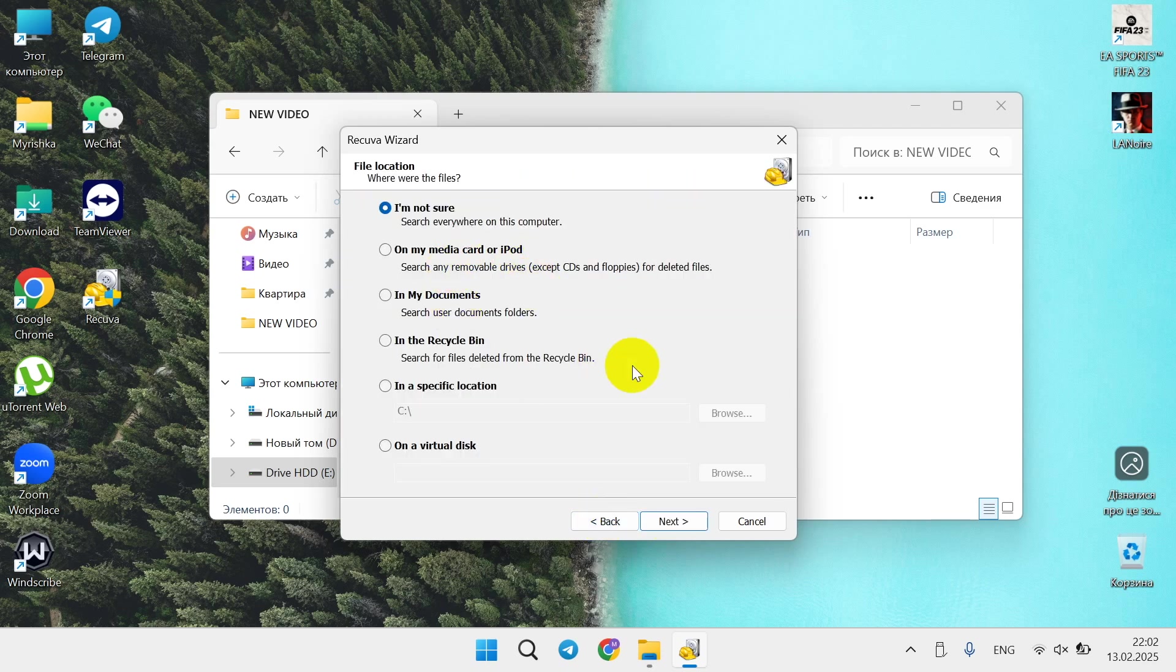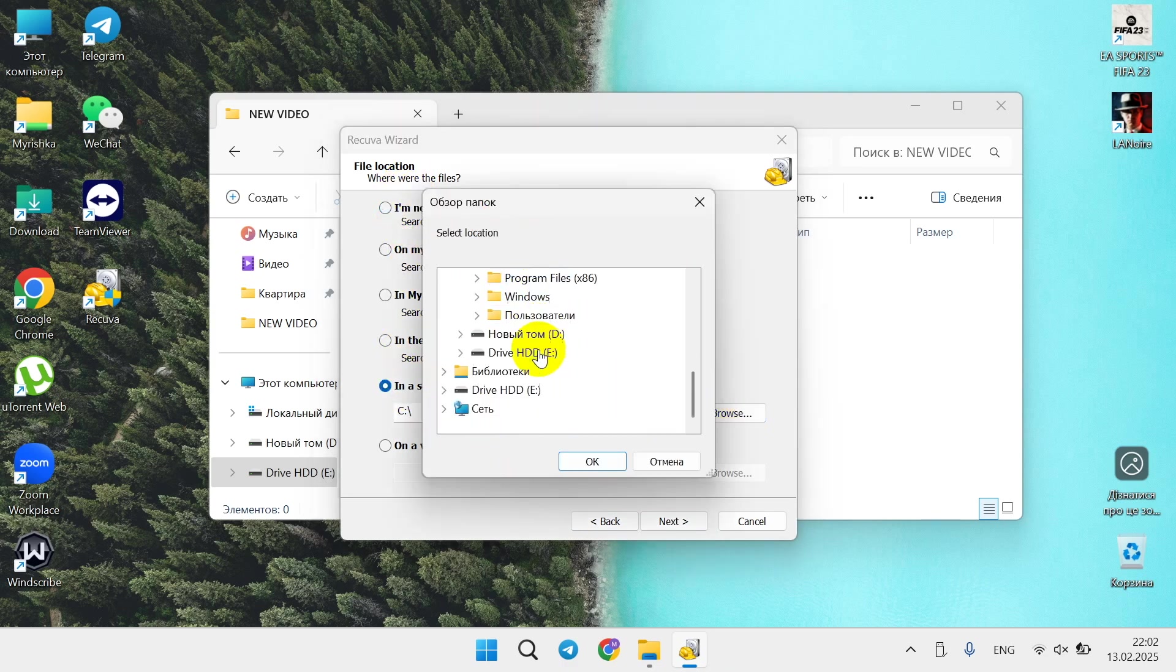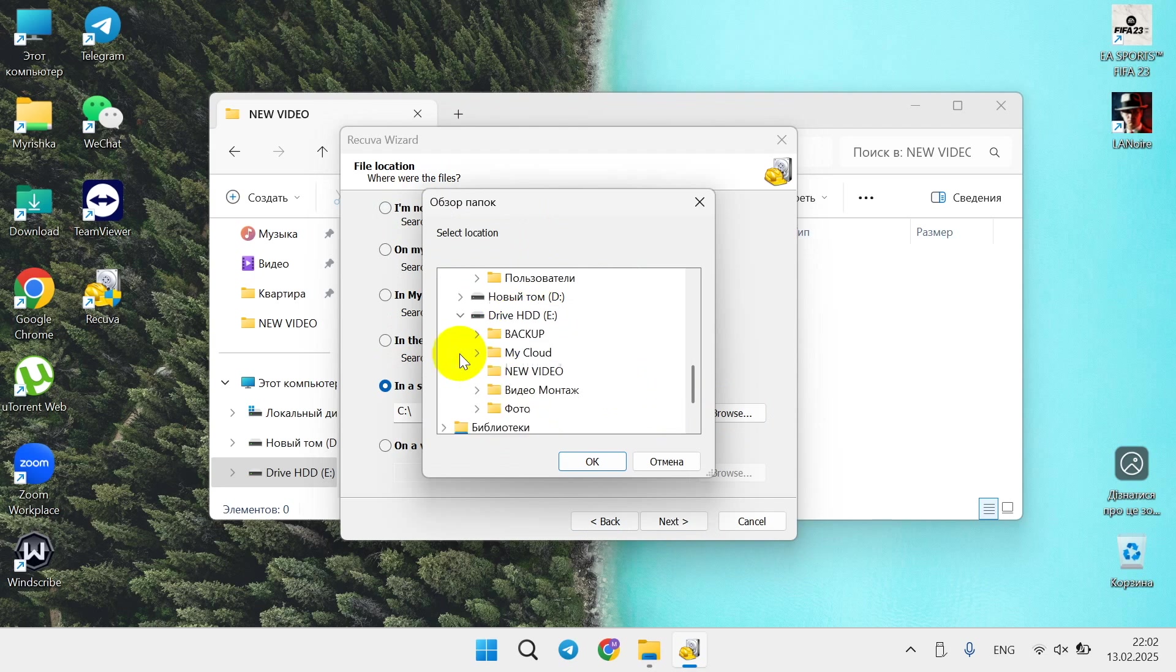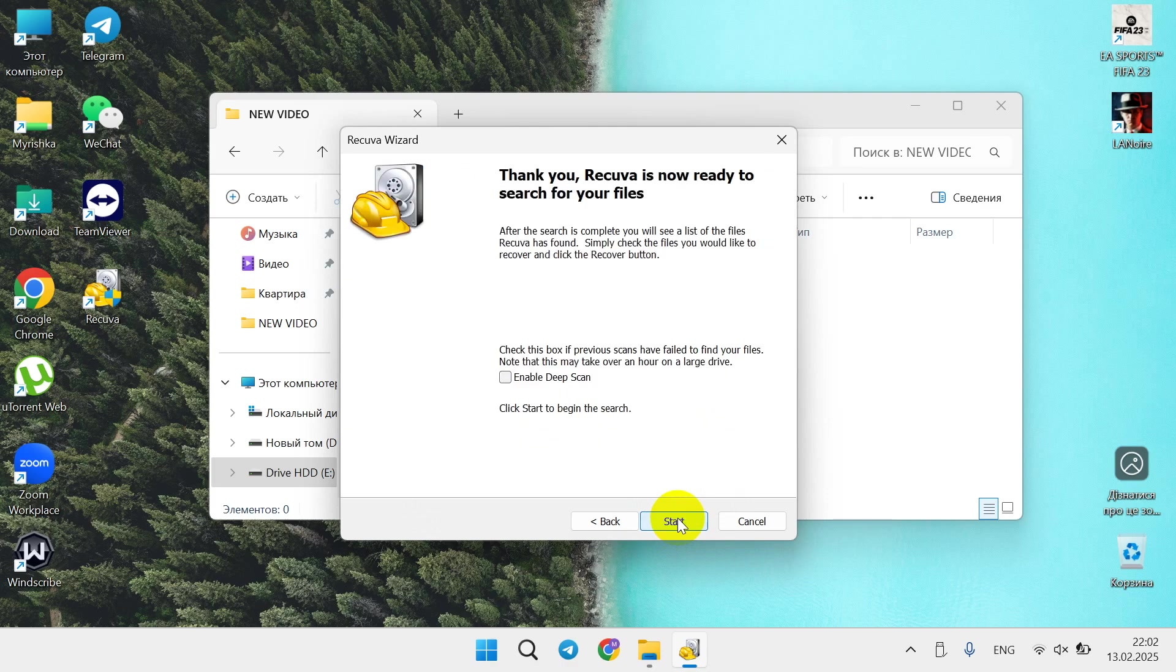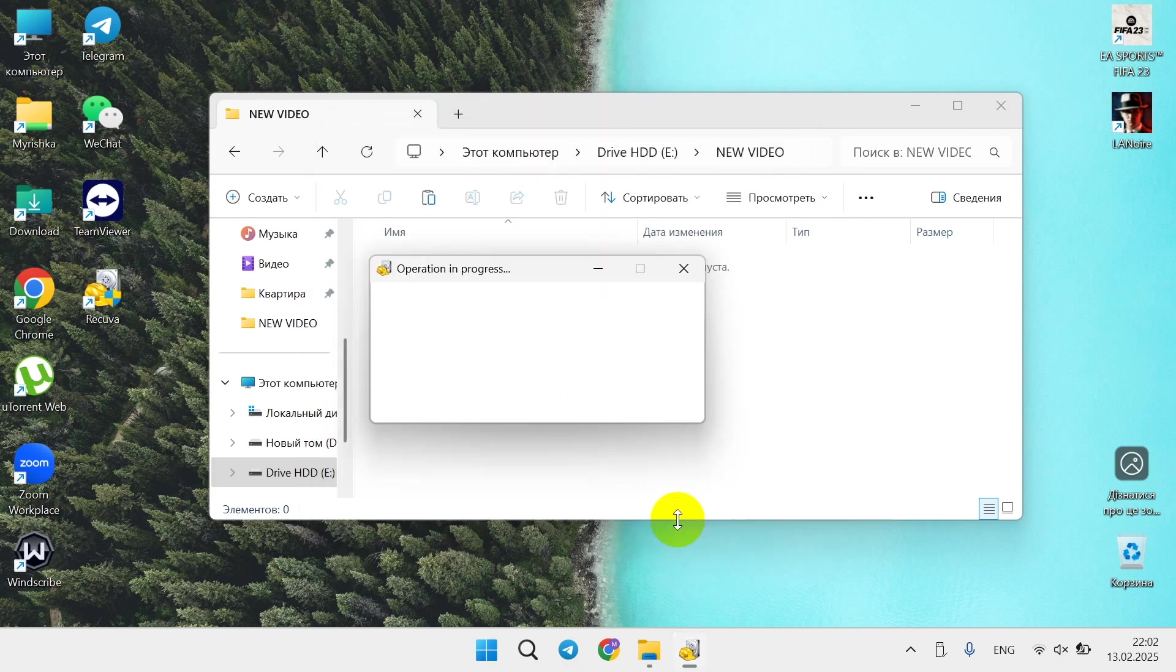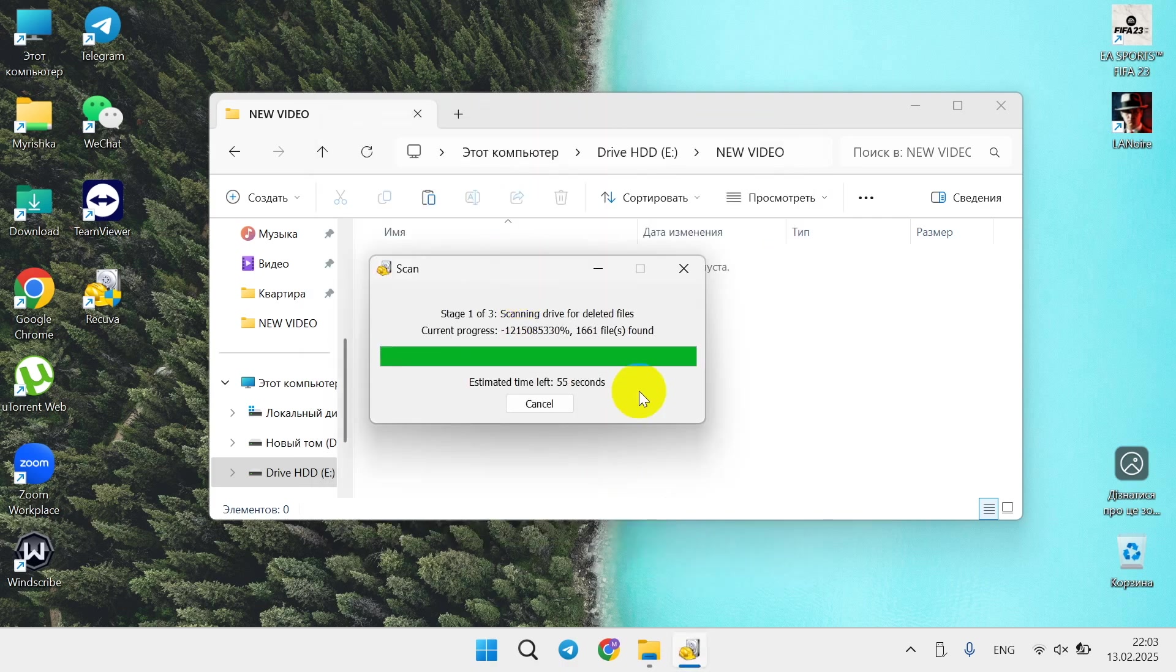Where to show it? Let's choose specific location. You can search in all your drives, but as for now I'll select the folder New Video. Click next and start.